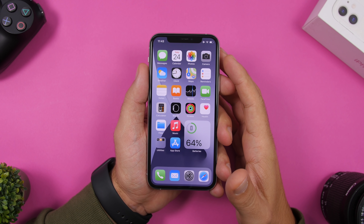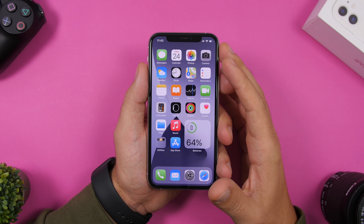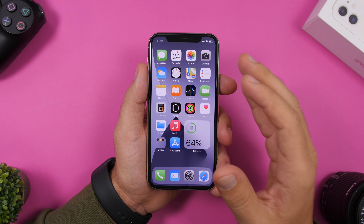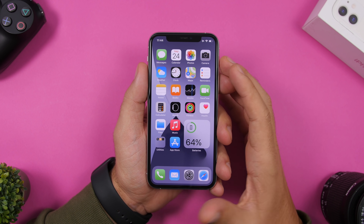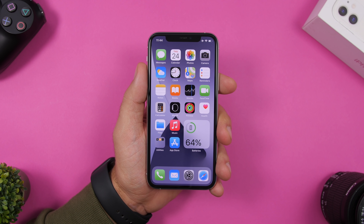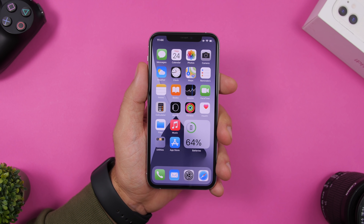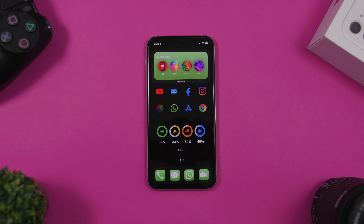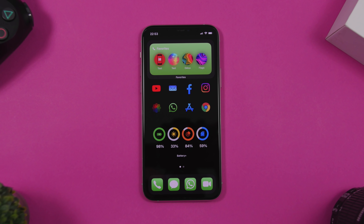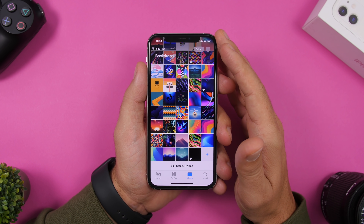Hey, what is going on everyone? This is our reviews back with another video. Today I will show you guys how you can create the perfect setup on your iOS 14 device. I have created a setup here and I will show you the step-by-step guide on how you can turn this into this by following the instructions in this video.